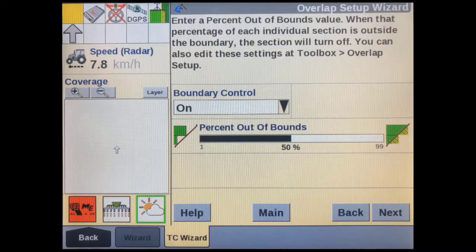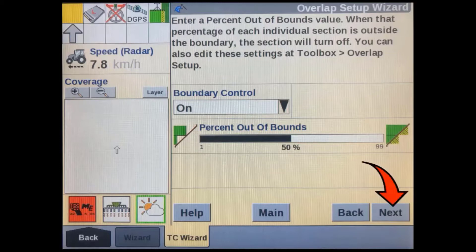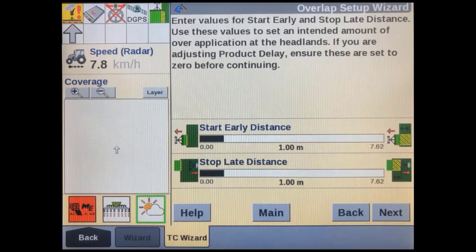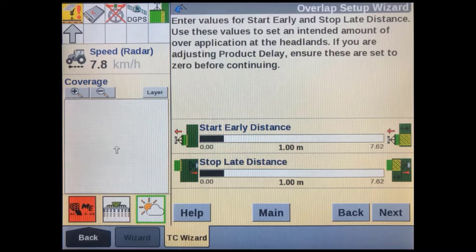The percent out-of-bounds setting is similar to the overlap setup but can be used to make sure there is no product applied outside of the field boundary if this is important for your operation. A boundary control soft key can also be added to the run screen layouts if needed. The start early and stop late distances allow you to adjust the overlap as you enter and leave an area that has already been applied — the default setting for each of these is one meter. Leave it as it is until you get the machine in the field and then fine tune it. Most ISOBUS implements will also have a section shutoff latency setting in their UI to allow for a time delay when section control is switched on and off.